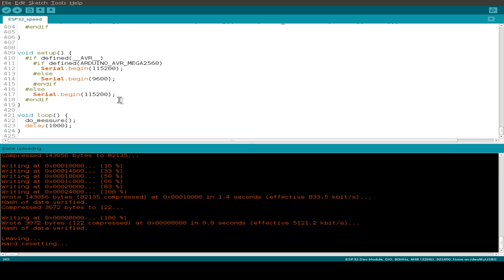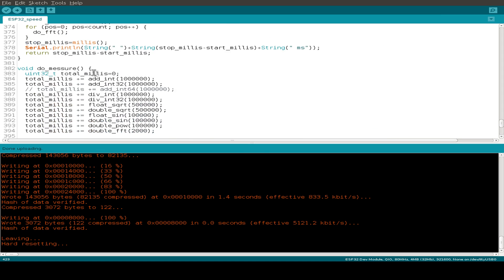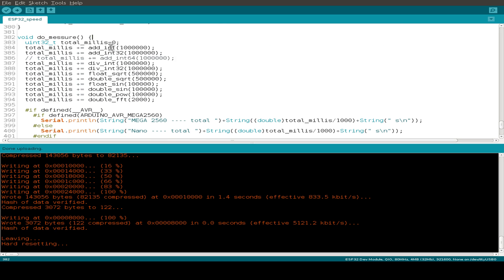So this is the sketch I use. And the difference between the three platforms is only the speed of the serial interface. And the interface for the nano is reduced to 9600 baud. But this is not dependent on the measurement, because the serial speed is outside the measurement. And then in the loop function, I do the measurement and delay between some measurements, one second. And we can see the measurement function just calls the different calculations with different iteration steps.